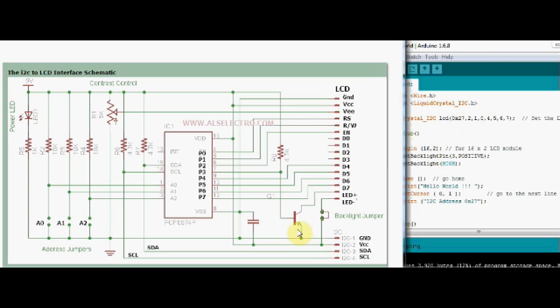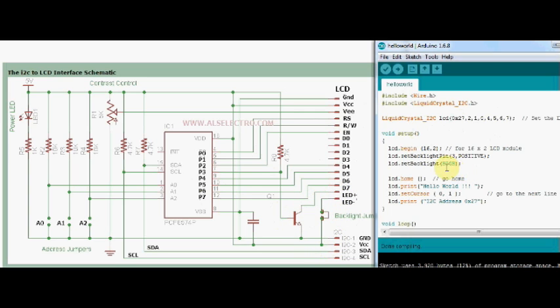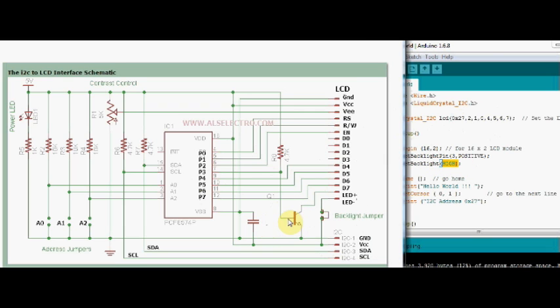The P3 pin controls the backlight. When P3 pin is made high, the transistor conducts and then provides ground to the LCD backlight pin. Positive to LCD backlight is already present through the jumper.